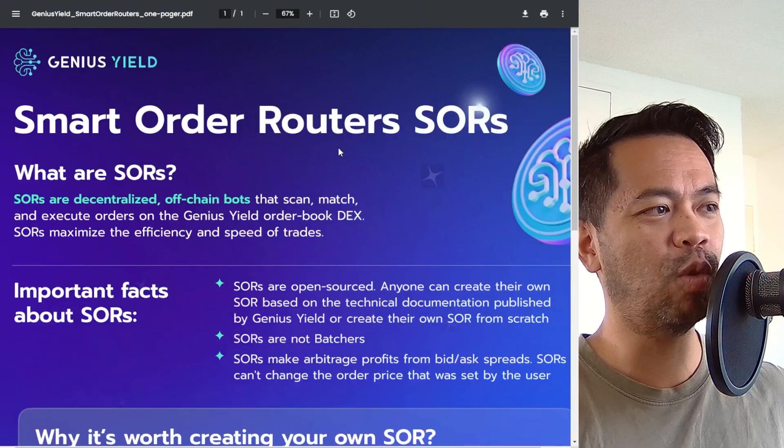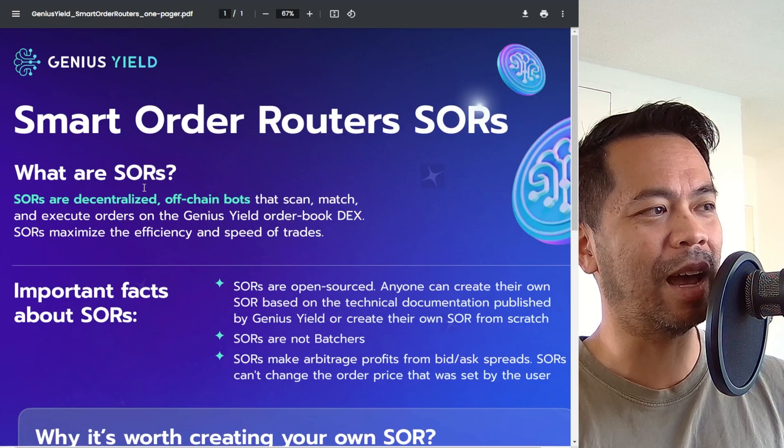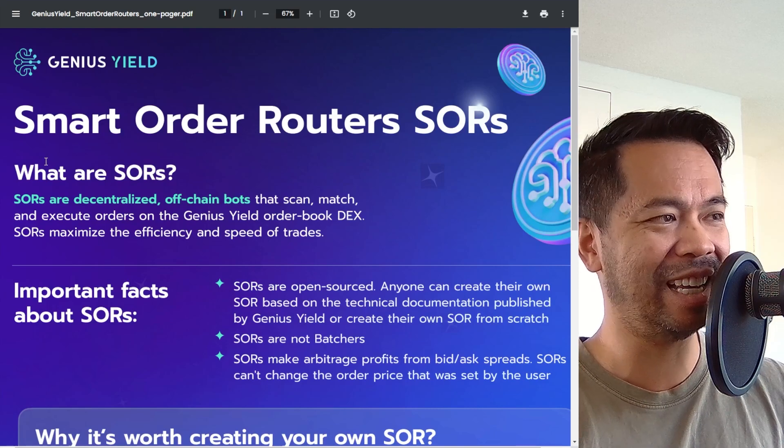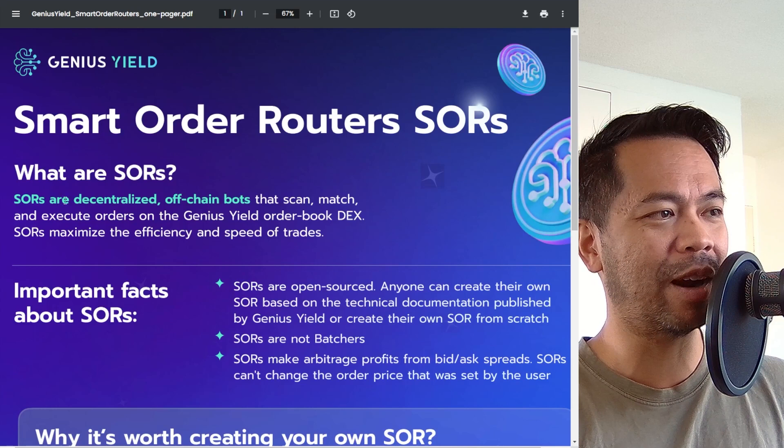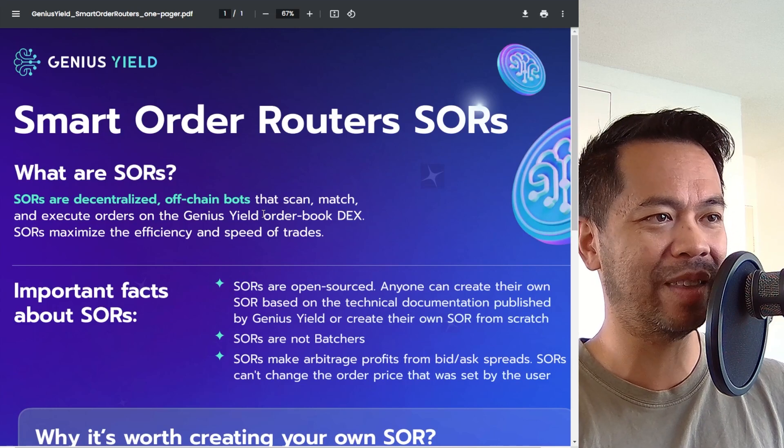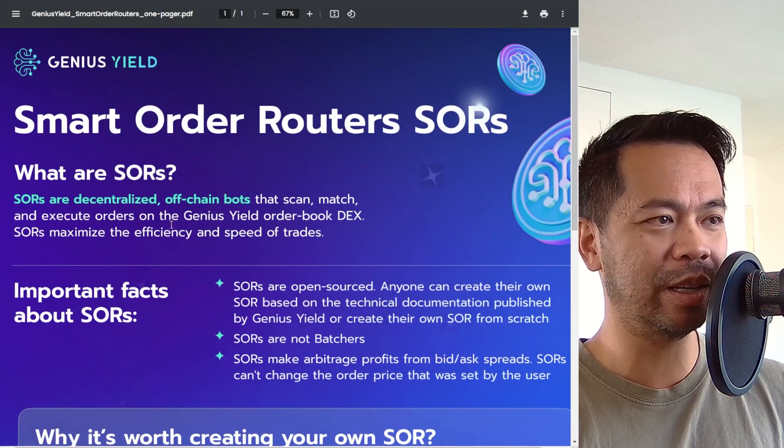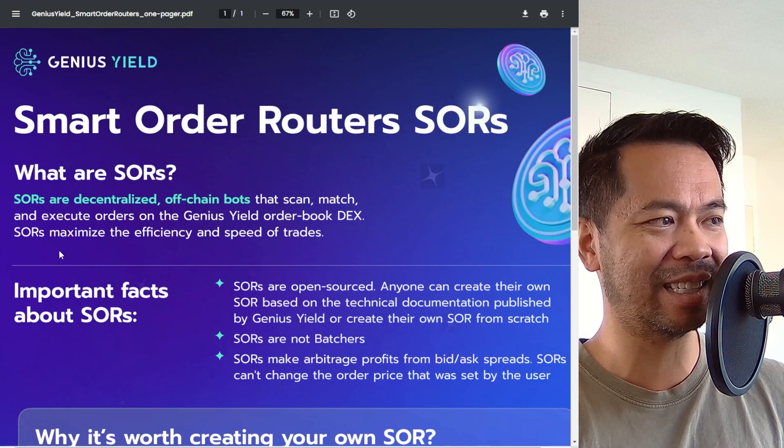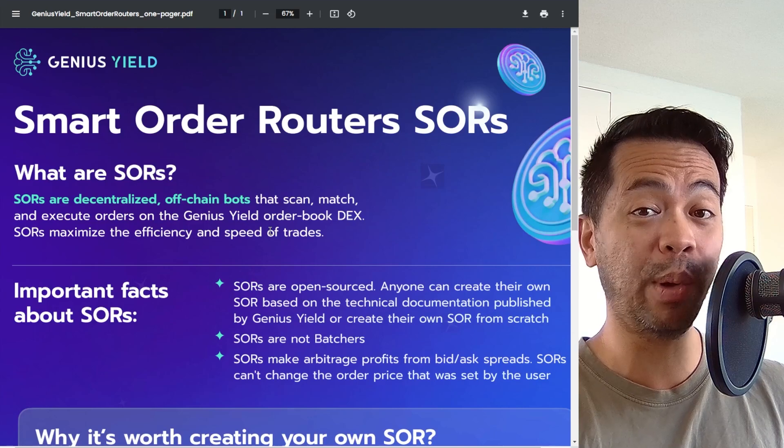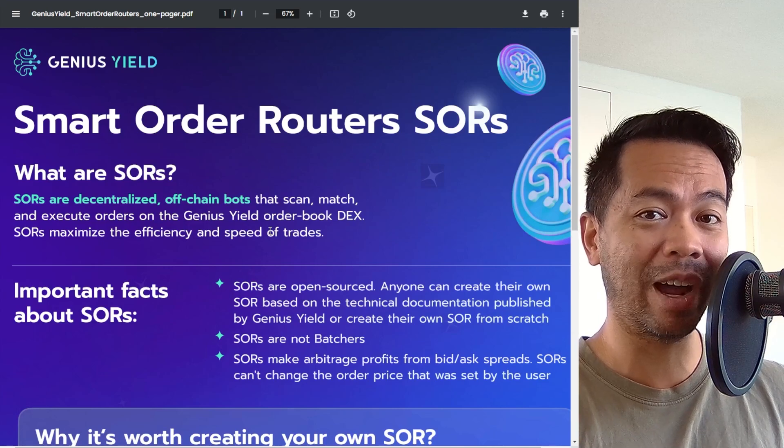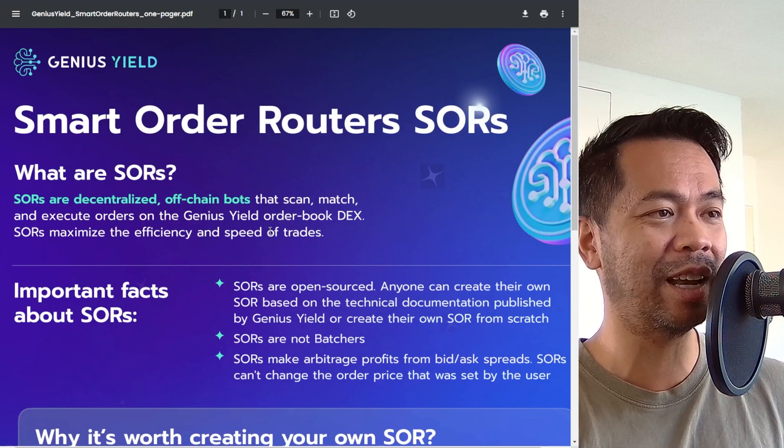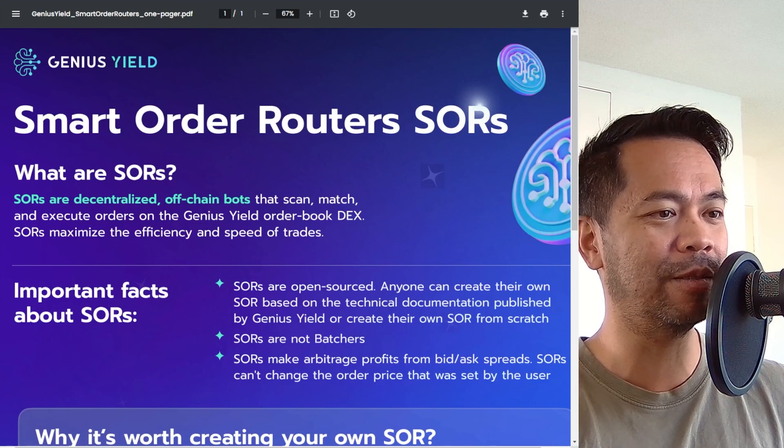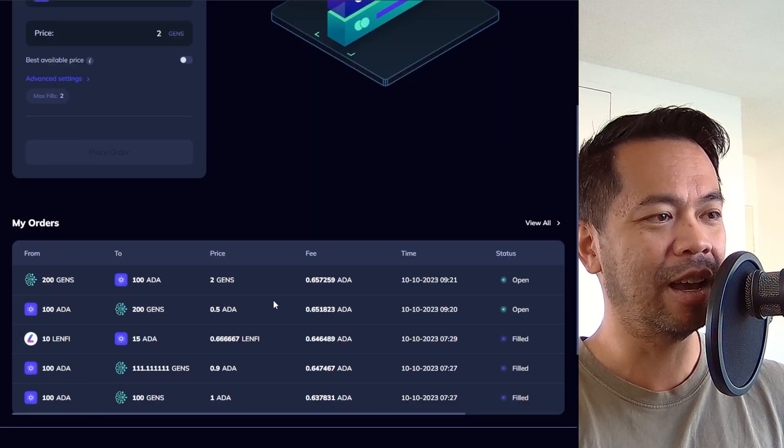So while we're waiting for this one to pair and come online, we'll have a look at some of this tech around the smart order routing. So this is a one pager that I got from the team and this explains exactly what smart order routing is. So what is it? Smart order routing is a decentralized off-chain bot that scans, matches and executes orders on Genius Yield order book DEX. SORs maximize efficiency and speed of trades. So it's a bot. It's a script that runs in the background, watches for these trades and executes them to find the trades that are needed to be done.